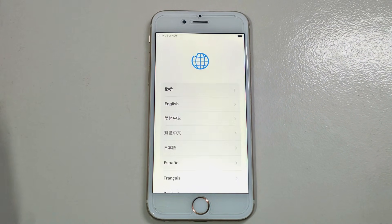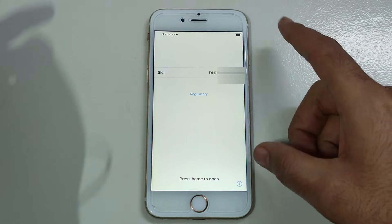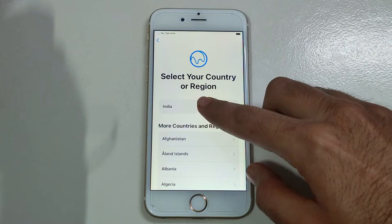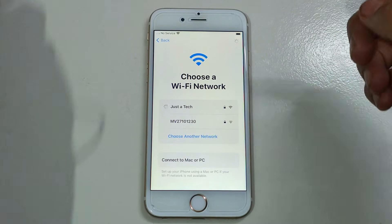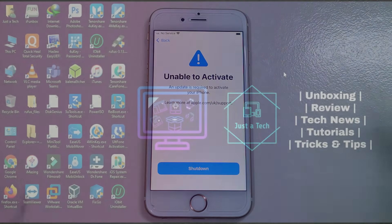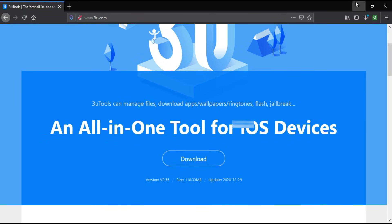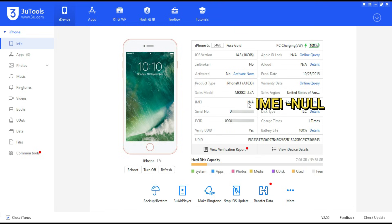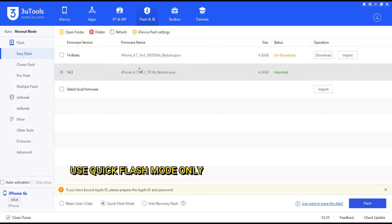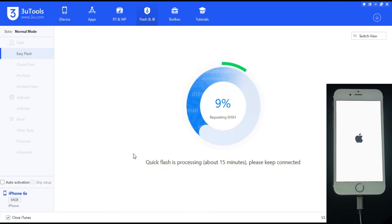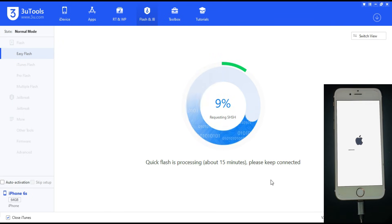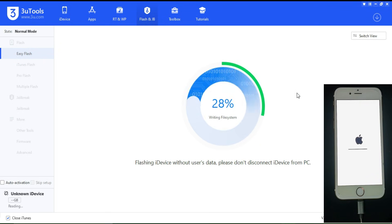Now I'll show you the software method — how to fix this kind of error and get back to your device. Step one: open 3uTools. If you don't have it, go to the official website, download and install it. Connect your device and you will see all the device details, but in the IMEI section you will see N/A — this is because of the broken or damaged baseband. For that, you first have to flash your device. Go to the Flash section, download the latest IPSW — I have an iPhone 6s and the currently signed version is 14.3. You can also import an already-downloaded IPSW file, select Quick Flash mode, and flash your device completely.